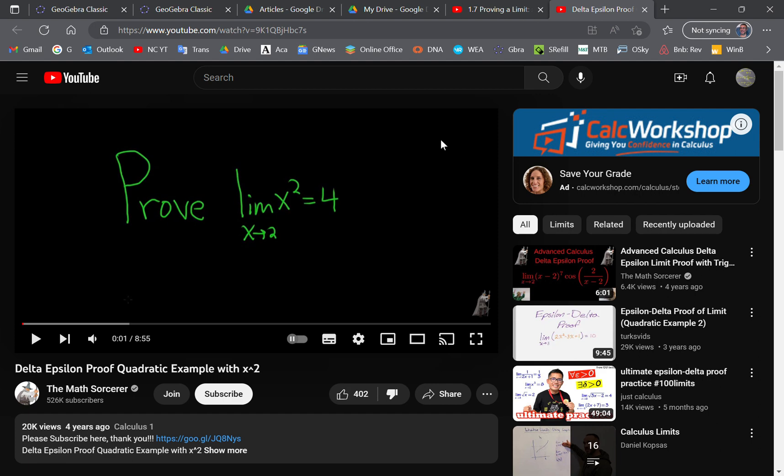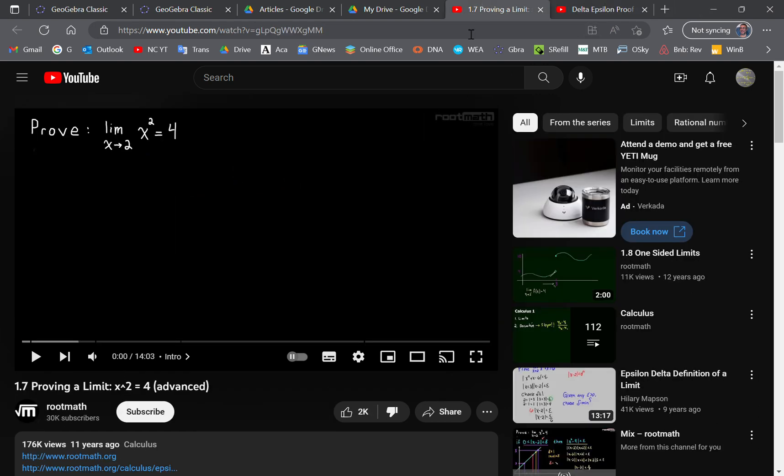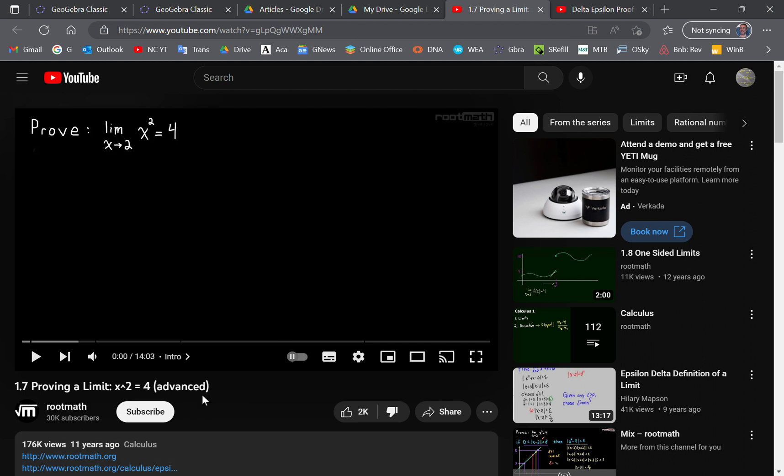It's easier for me just to answer it this way rather than typing everything up. Let me begin by saying that I looked at two videos: this one here by the math sorcerer and the other one by root math.